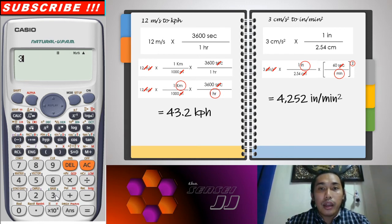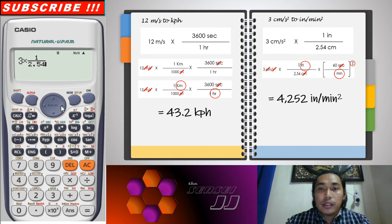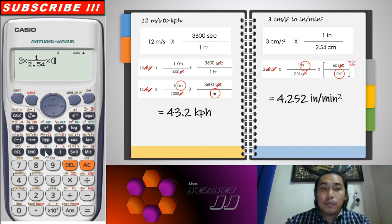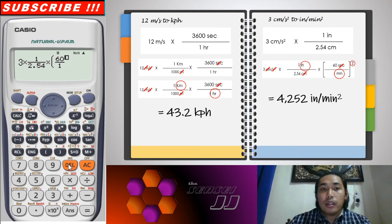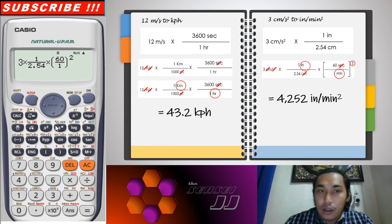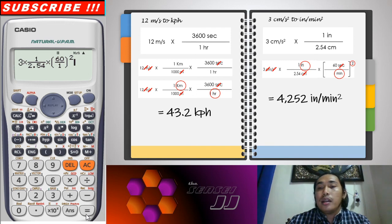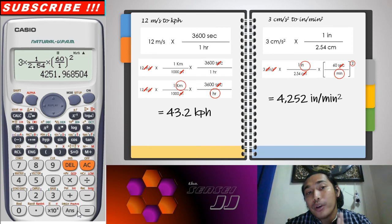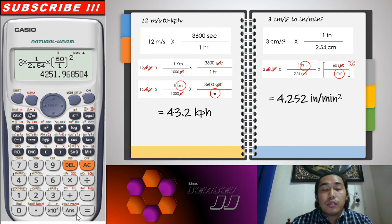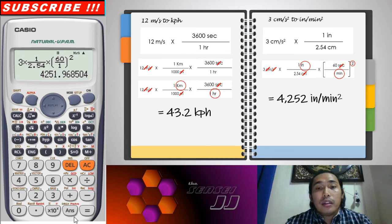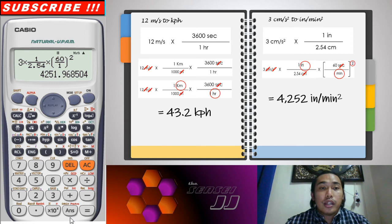On the calculator: 3 times (1 over 2.54) times (60 over 1) squared gives us 4,251.96, which is very close to the whole number 4,252 inches per square minute. We can write the final answer as 4,252 inches per square minute.